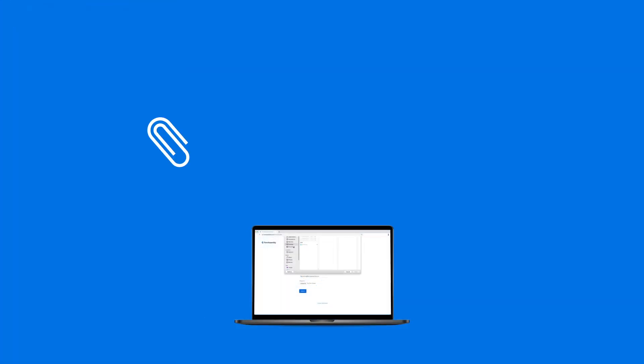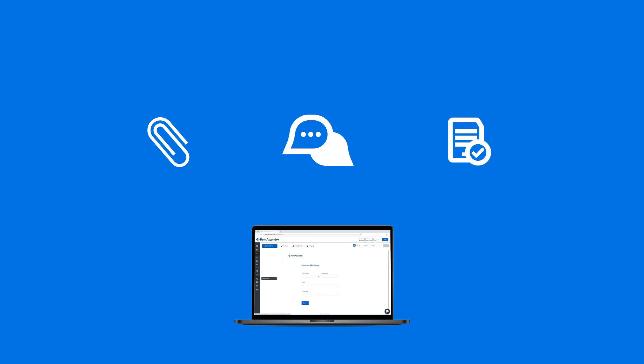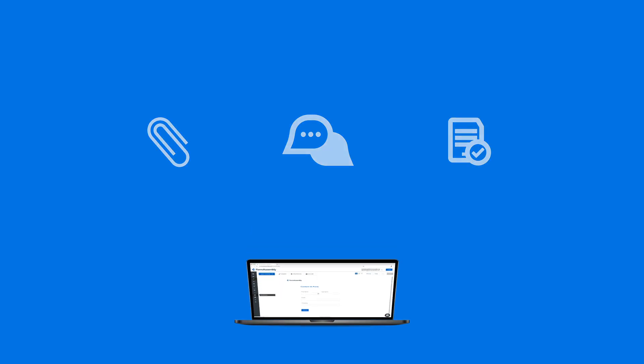You can also send attachments to Salesforce, create chatter posts, pre-fill your forms, and so much more.